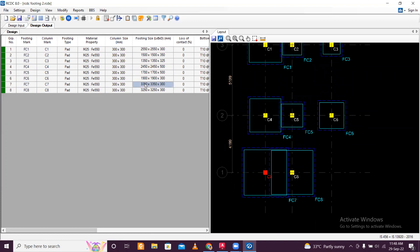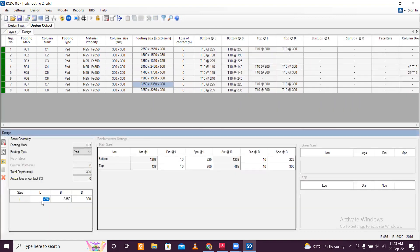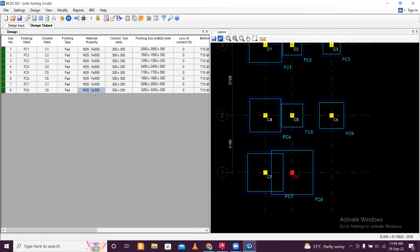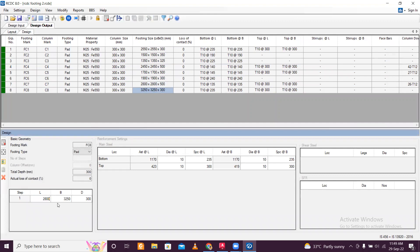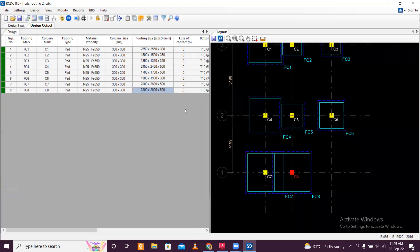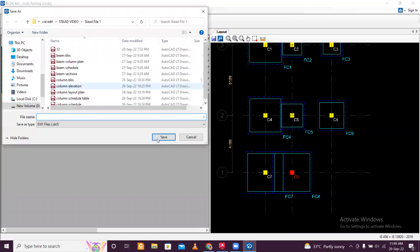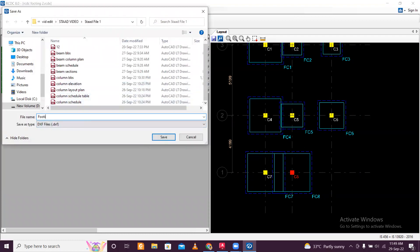Let's try to redesign and reduce the size a little bit — try 2800×2800 with a depth of 500. Accept the design. For the adjacent footing also, try 2800 and depth 500 — accept, then redesign and accept again. Size has been reduced to 2800, covering less area and saving more area for the tank and other elements. Save the footing layout in AutoCAD — this will be our footing layout.